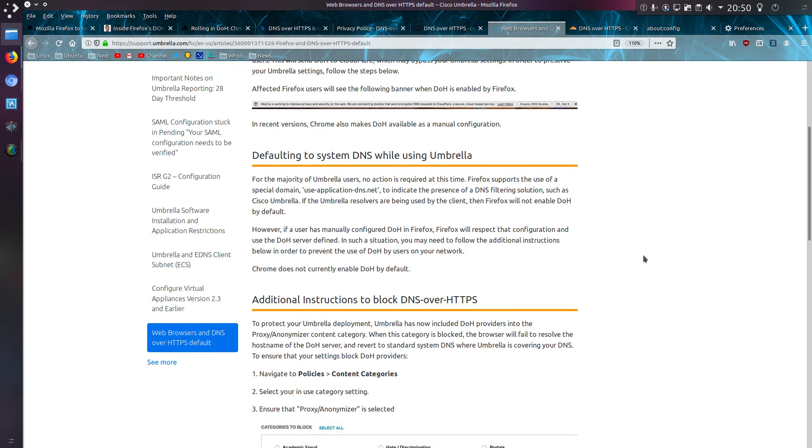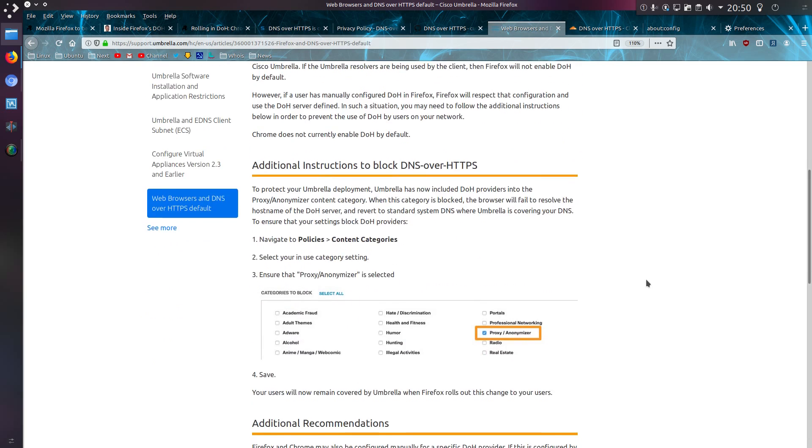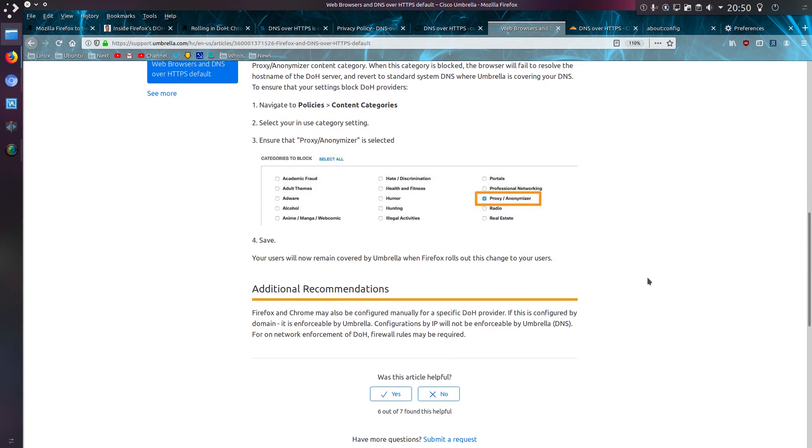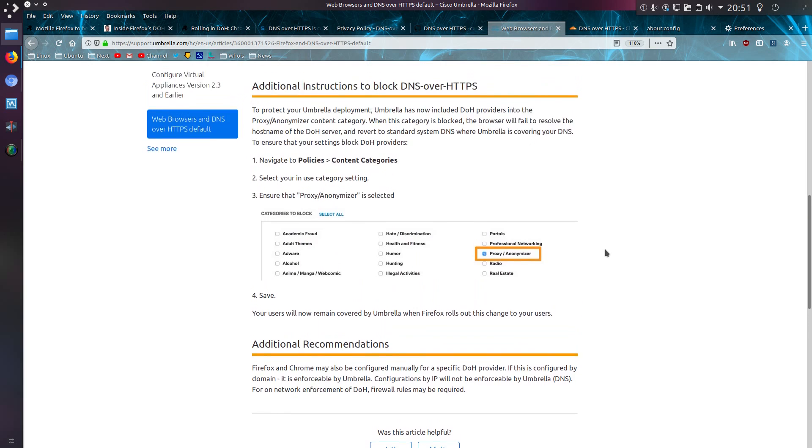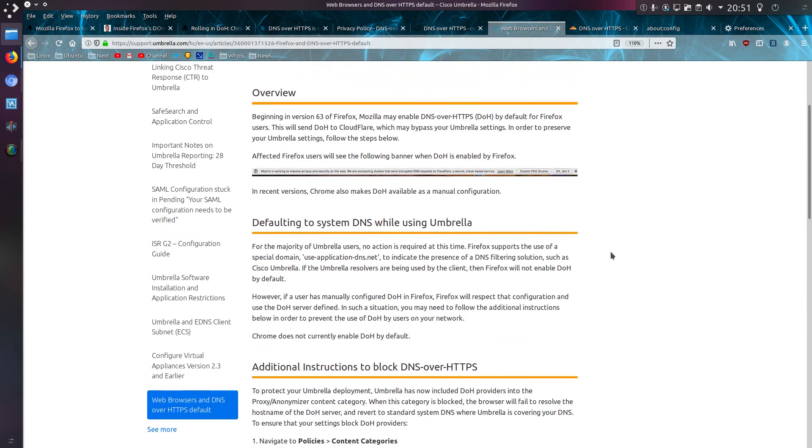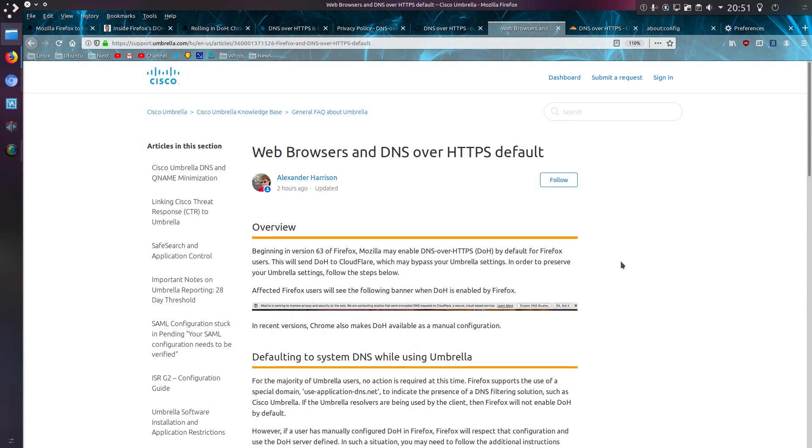And it appears that Cisco with their Umbrella and OpenDNS services are looking at how to block DNS over HTTPS. At the moment, they're doing this by categorization. They're categorizing all the known DoH websites to proxy anonymizer, and they're reliant on people selecting the setting that they want proxy and anonymizers blocked. Now, from what I've seen, their list is not exactly complete, but it appears this is the route they're going down.